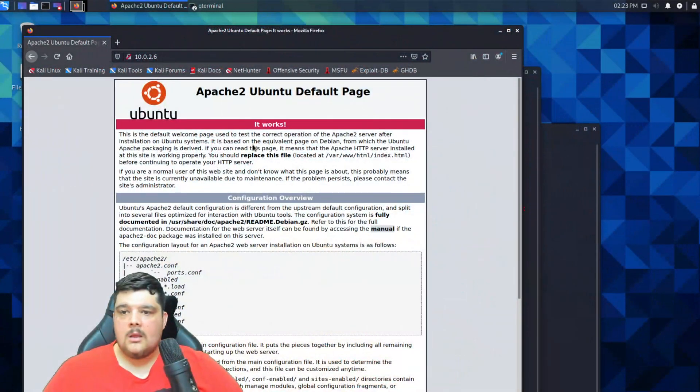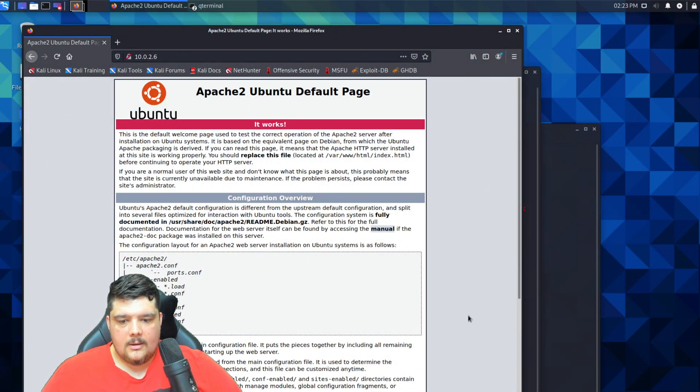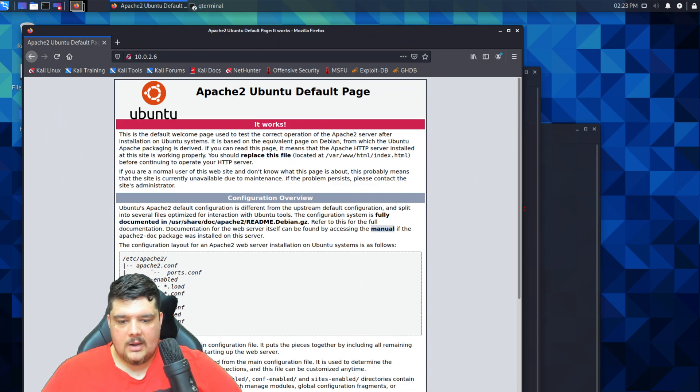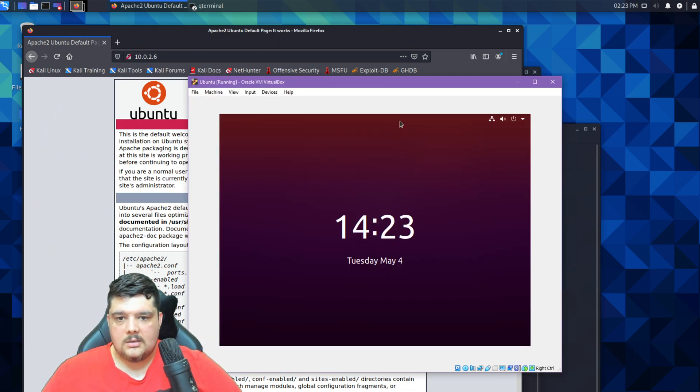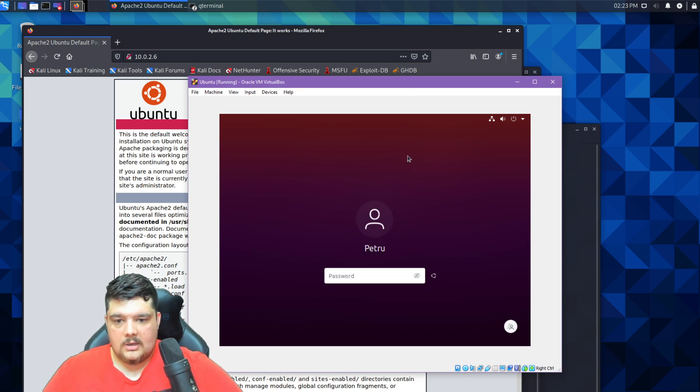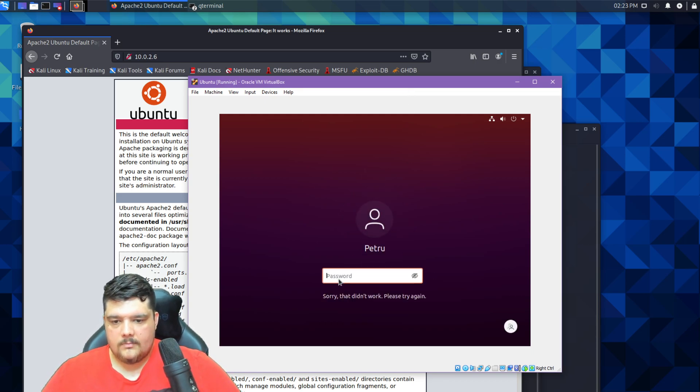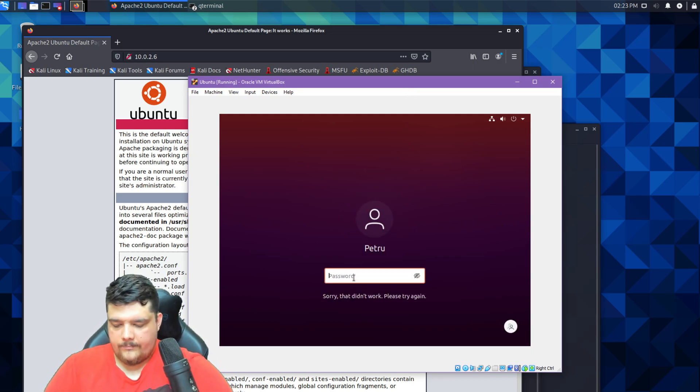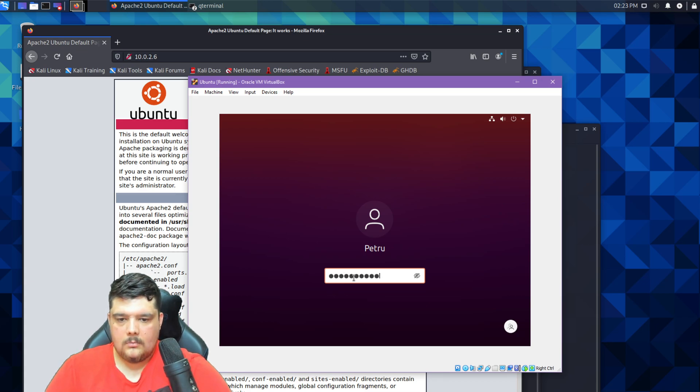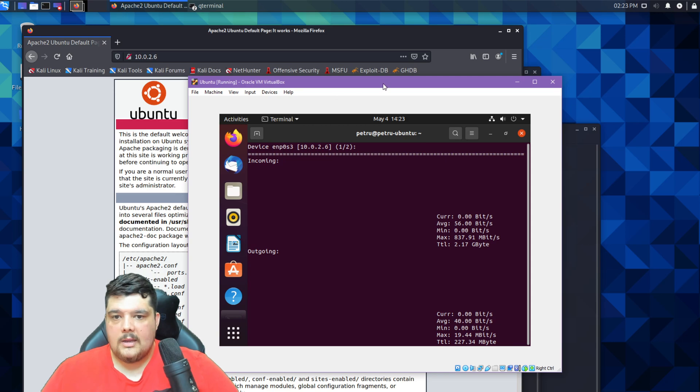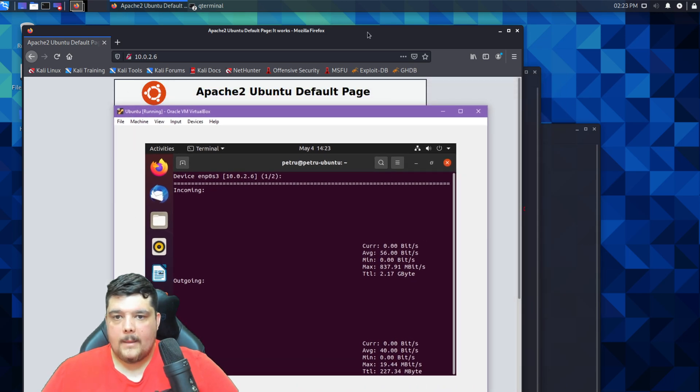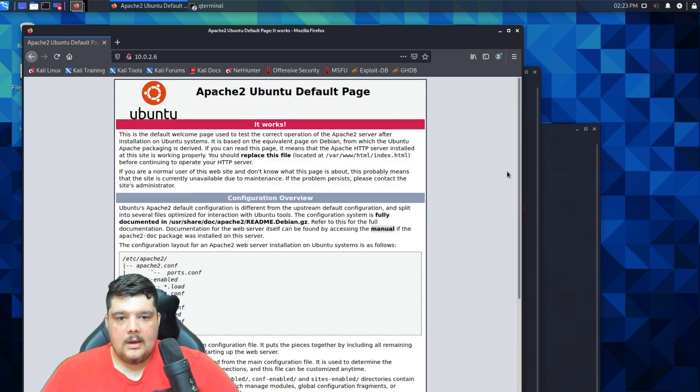I'll also compare the effectiveness of both tools using nload on our Ubuntu virtual machine. So let's get straight into it. I've got my Kali machine here and Ubuntu. Let me just log into that one.